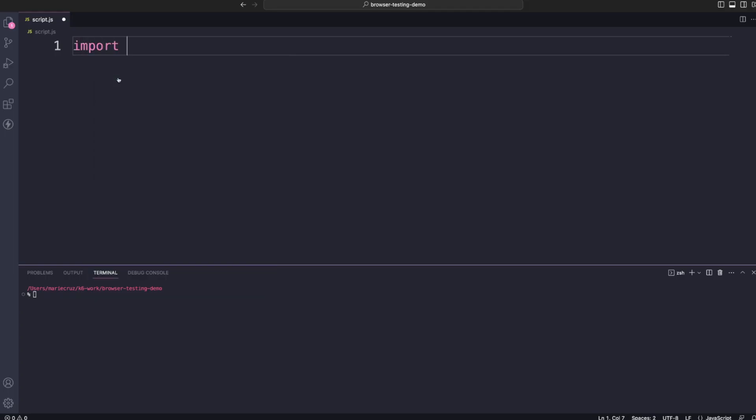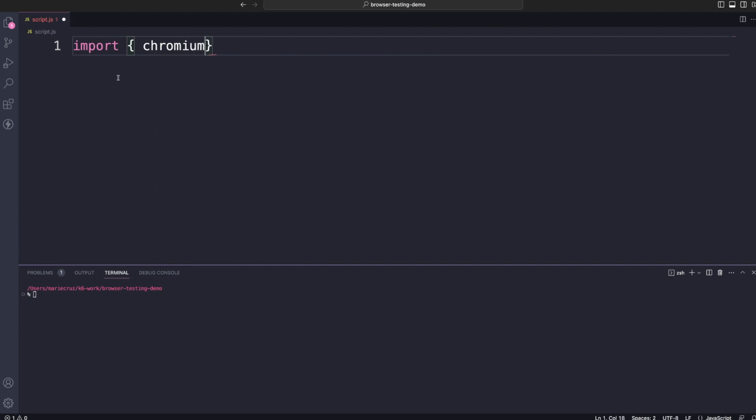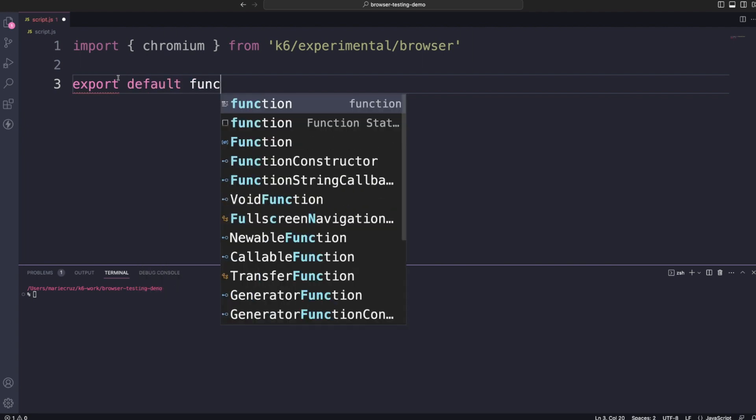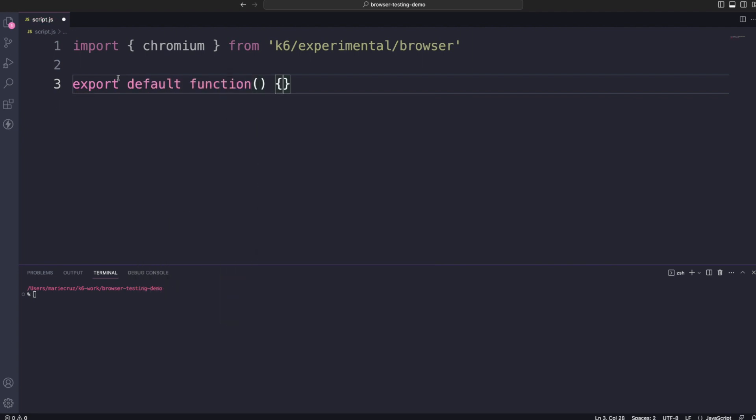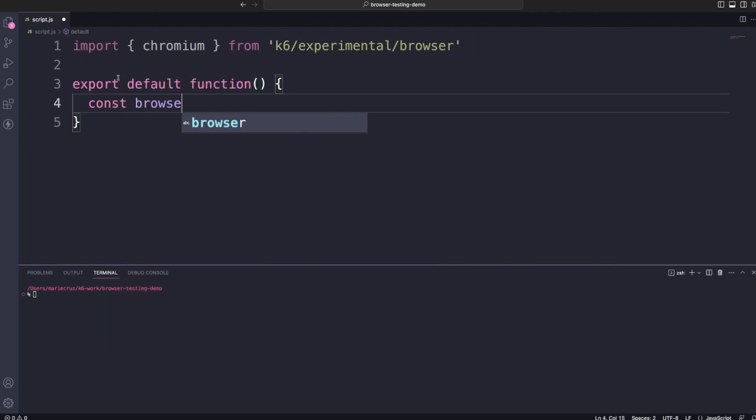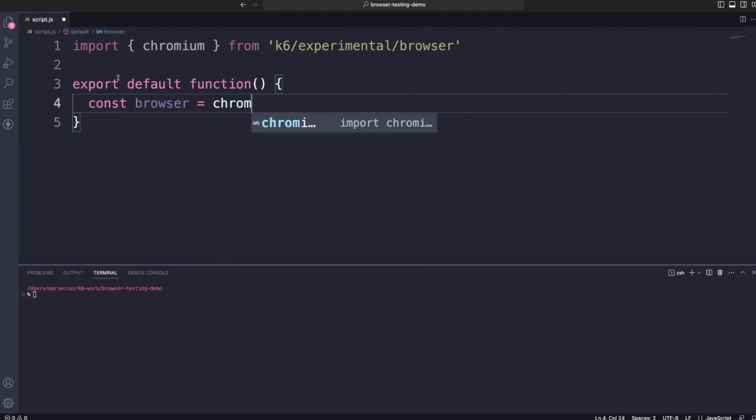To write your first script using K6 browser, you first need to import Chromium from K6 experimental browser. Next, let's create our default function and set up our browser process. To launch an instance of Chromium, you need to call chromium.launch.